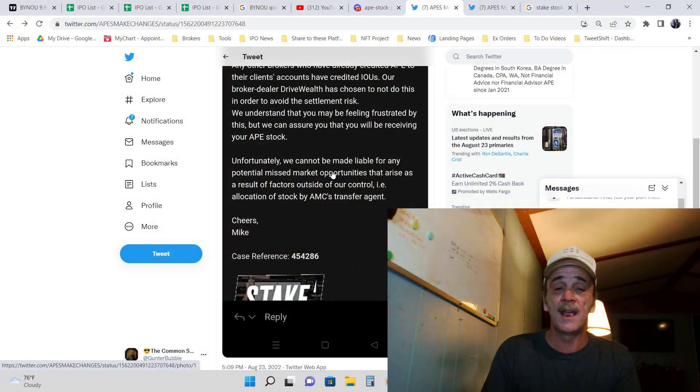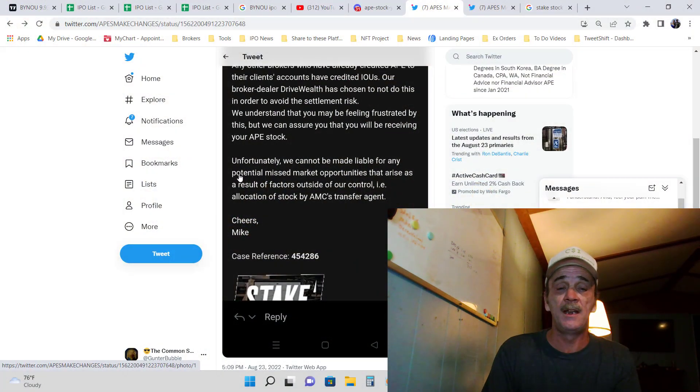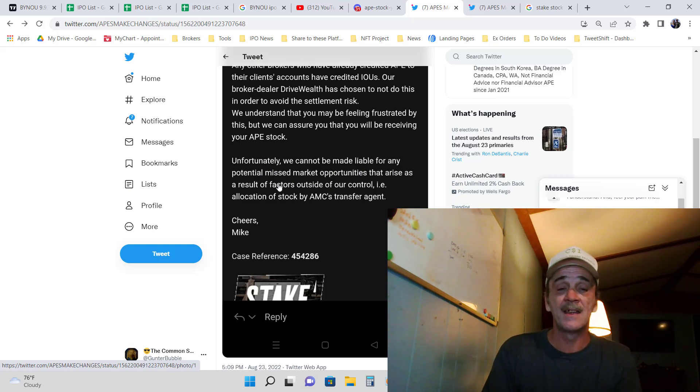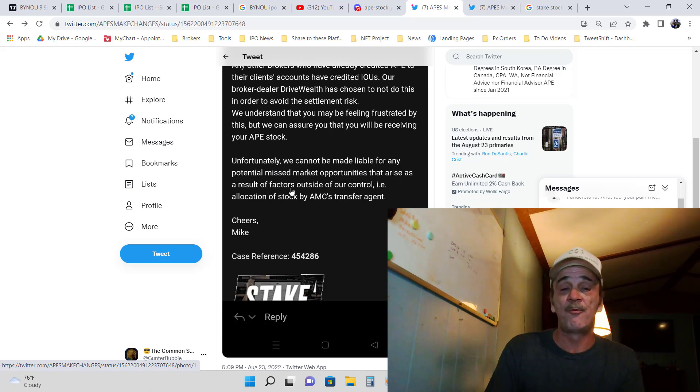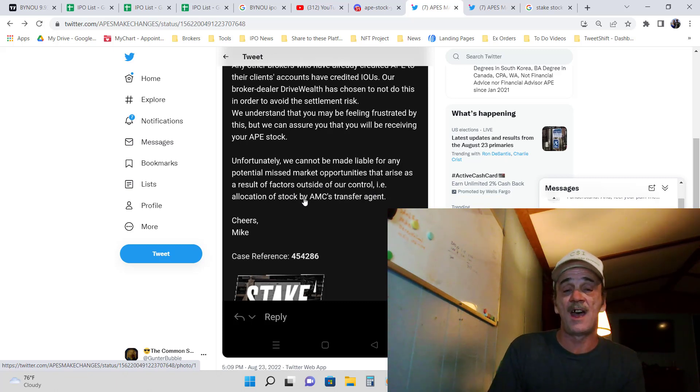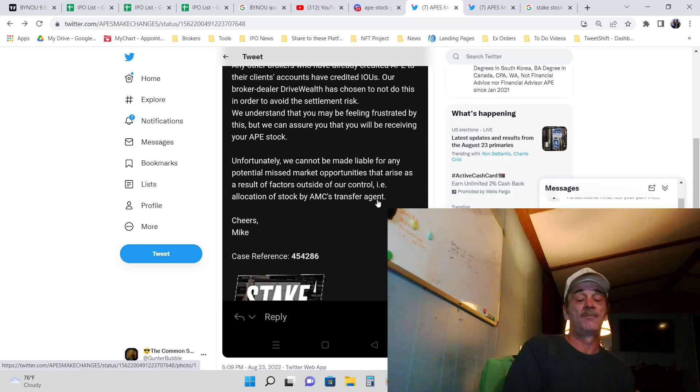Unfortunately we cannot be made liable for any potential missed market opportunities that arise as the results of factors outside of our control. The allocation of stock by AMC's transfer agent.